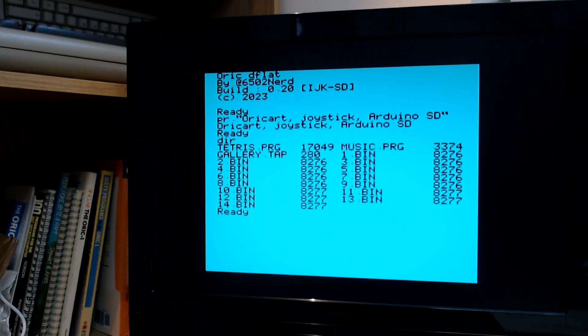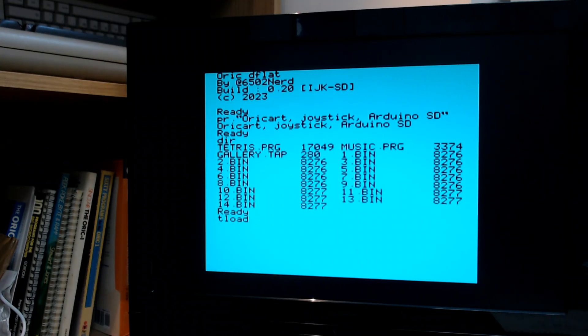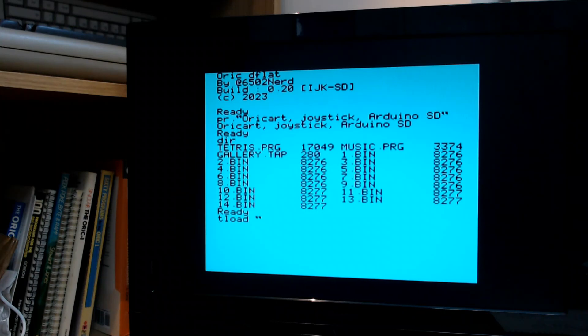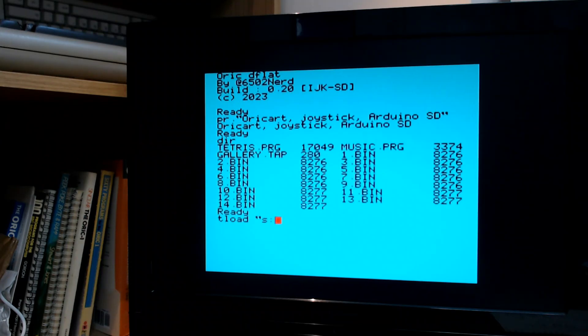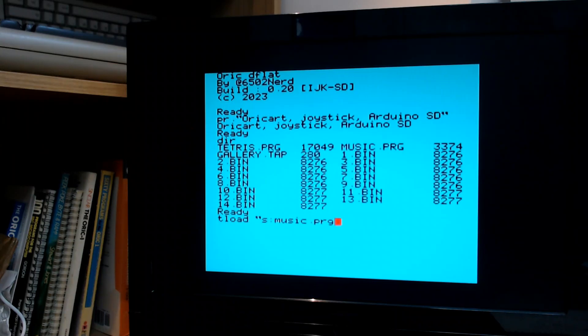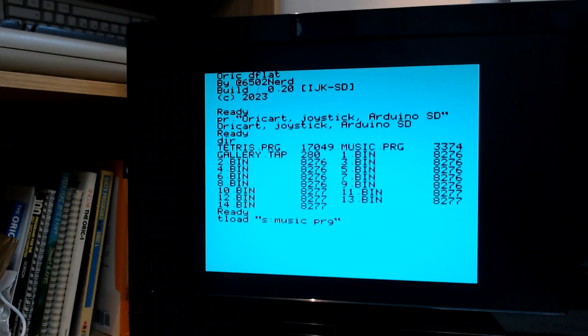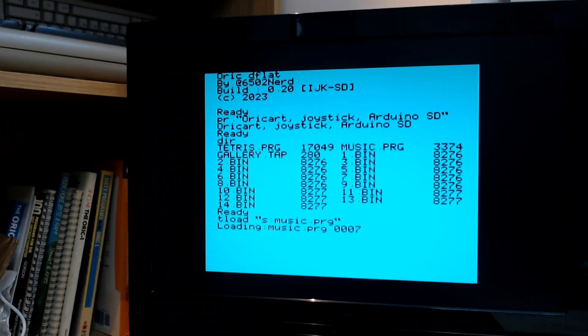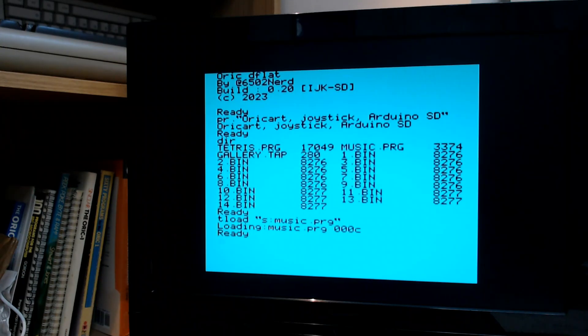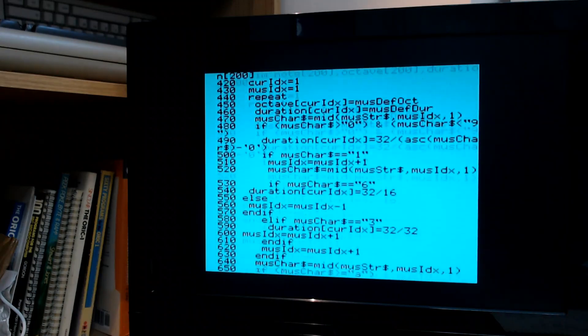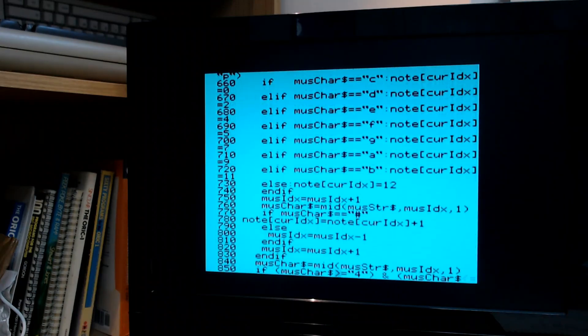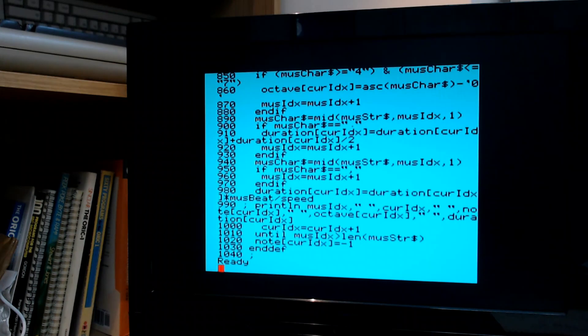And then if I want to load a file, I can use tload. I have to select the device now. S means SD card and T means tape. And then I can load a program, music.prg. So it's much faster than tape. Let's go DIR again.